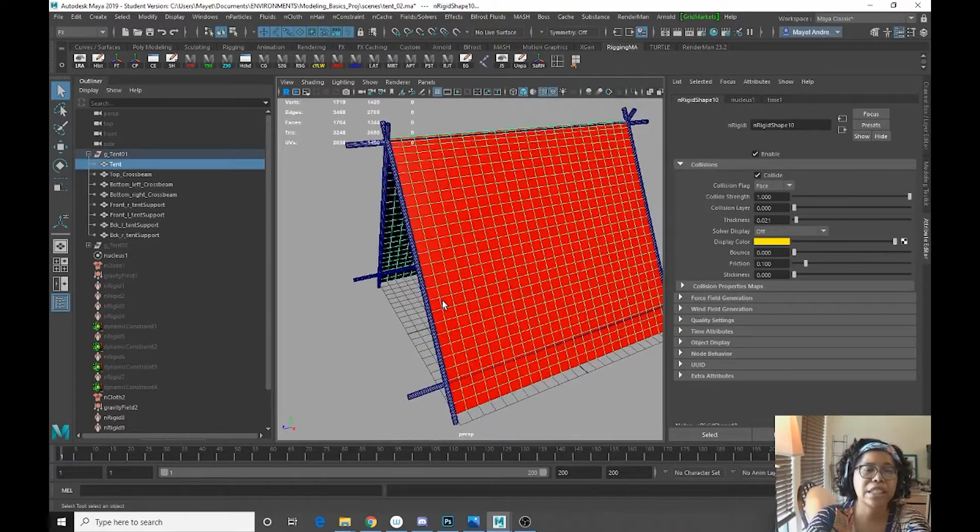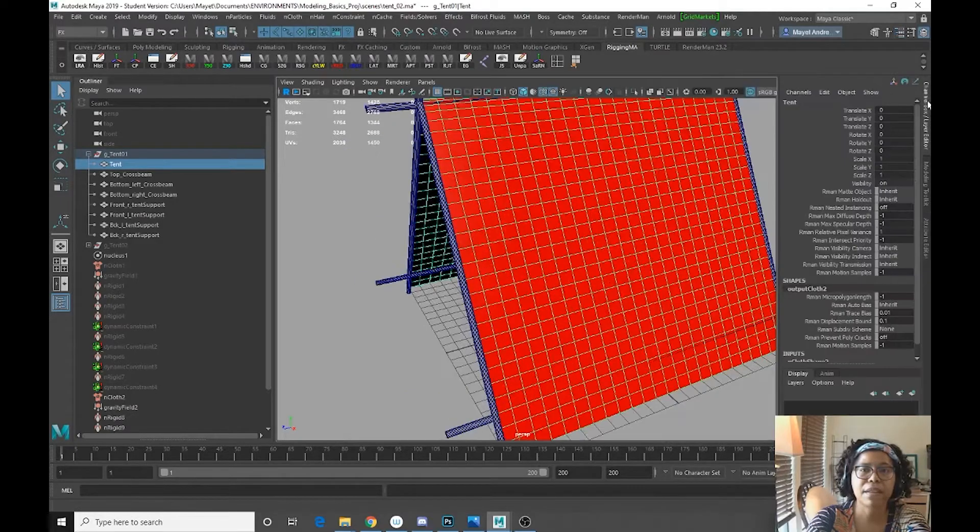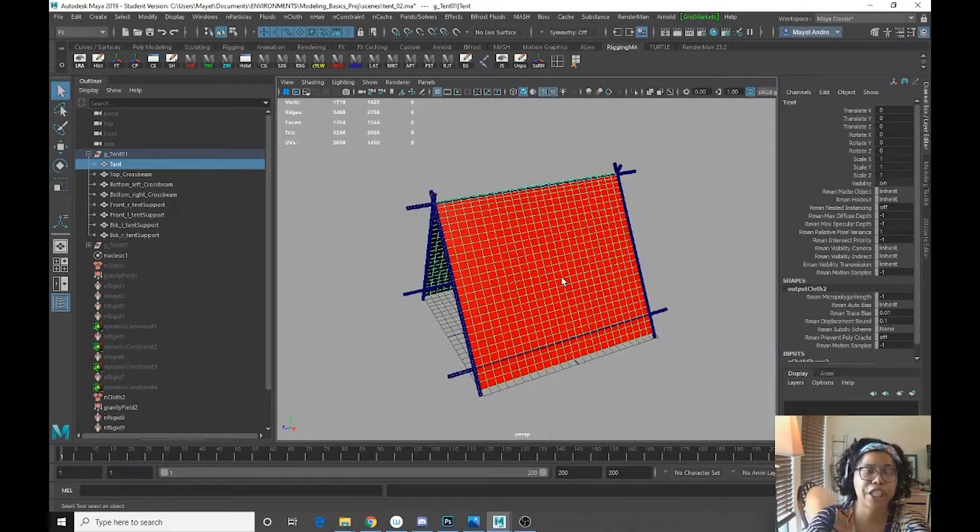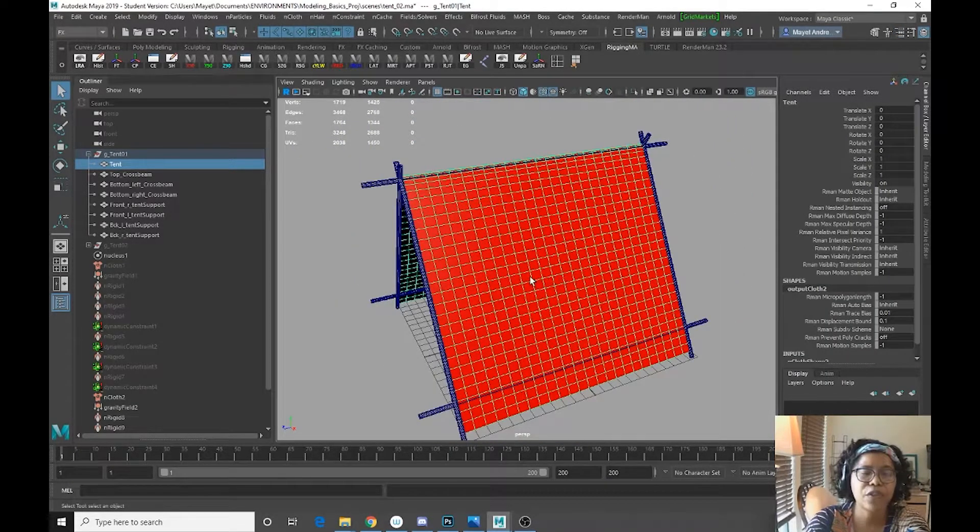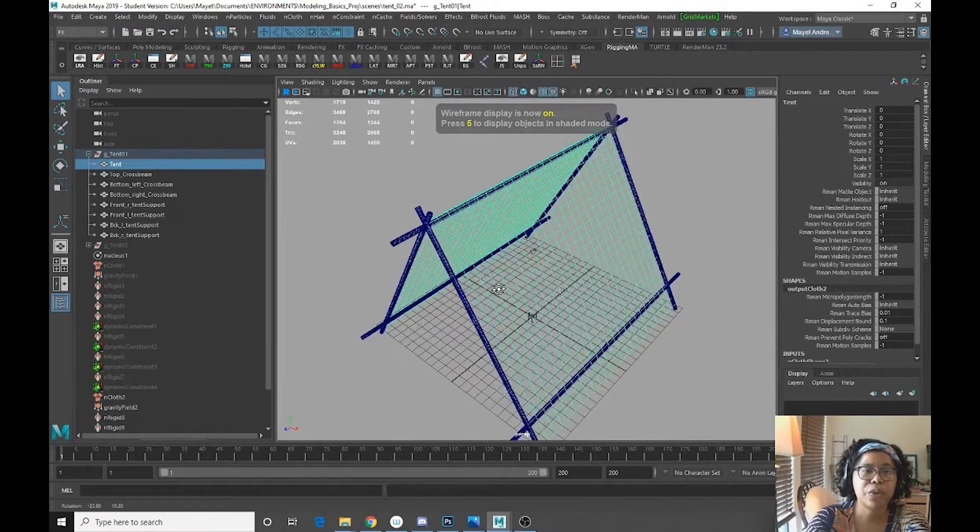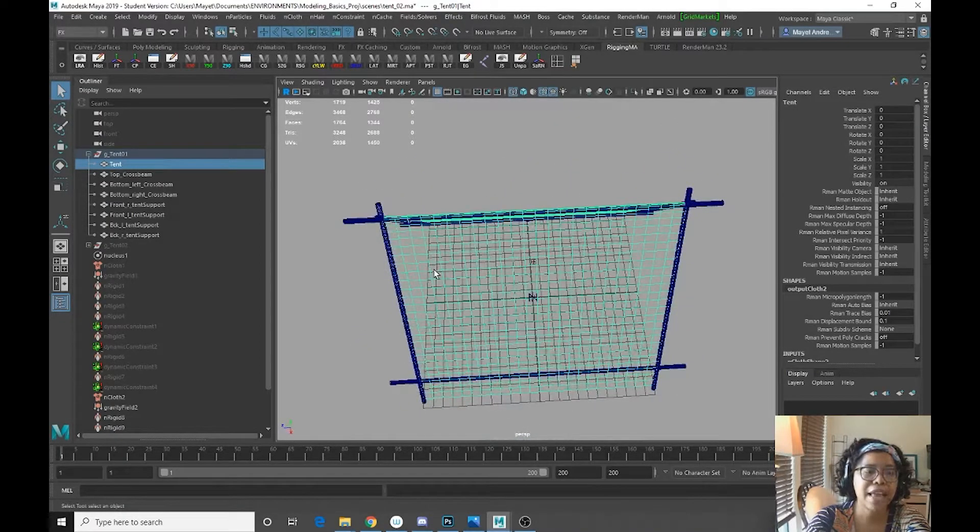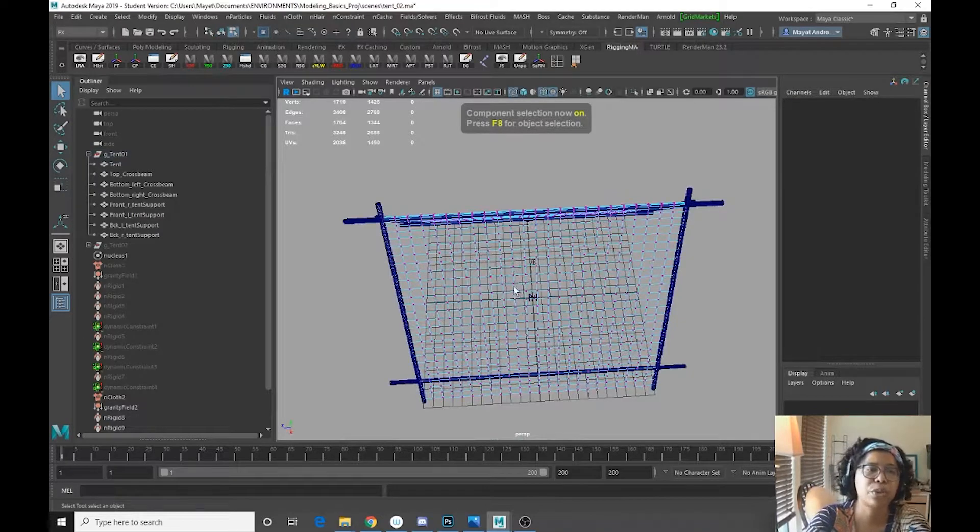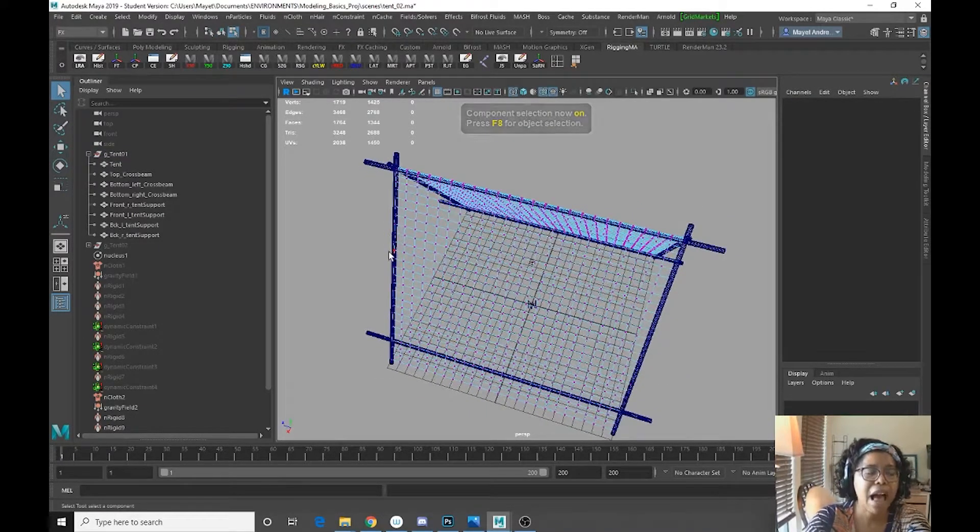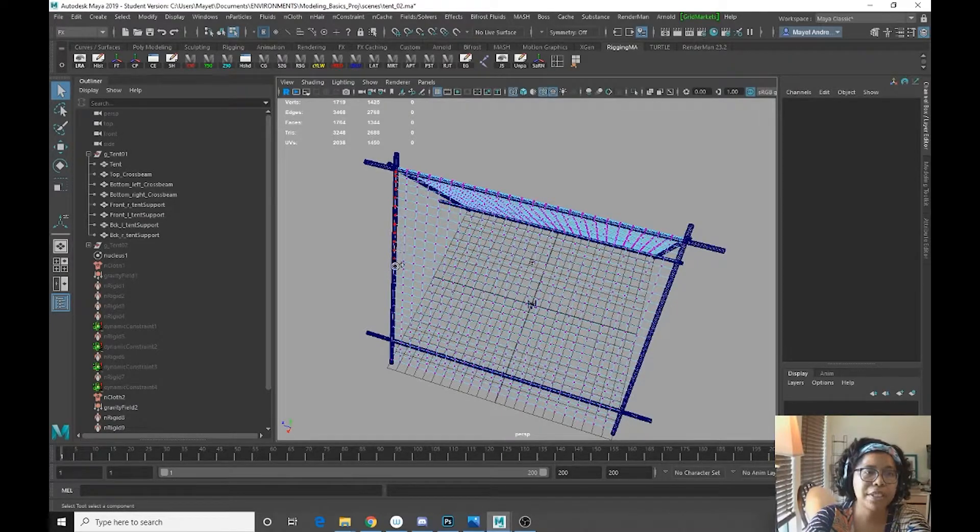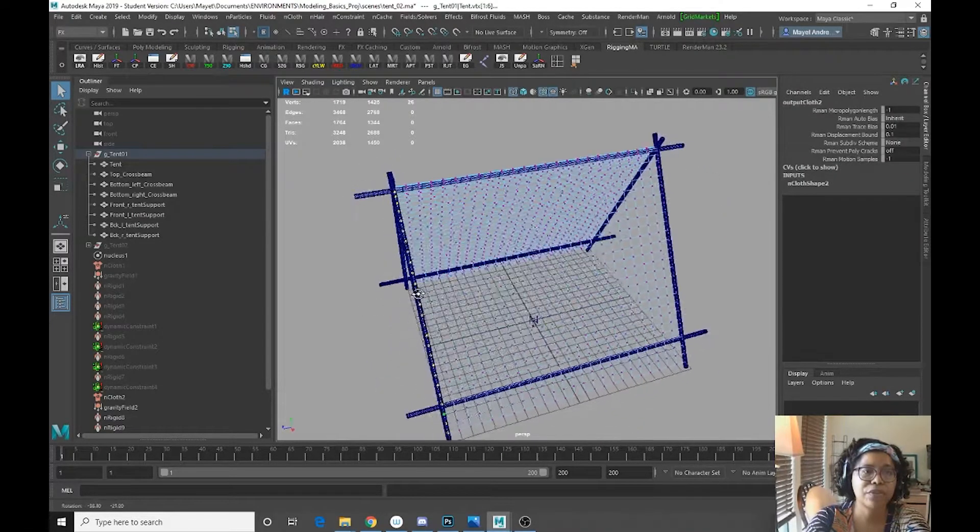So we're going to select our tent geo. I'm going to hit four to go into wireframe mode, and then I'm going to hit F8 to go into component mode. I'm going to press tab and that's going to allow me to really quickly select a bunch of vertices.